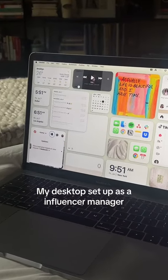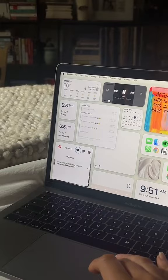My desktop setup as an influencer manager. First up, we have a Spotify shortcut because I need music for the vibes.